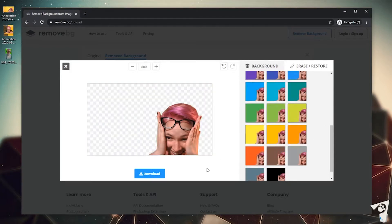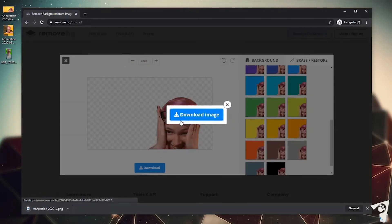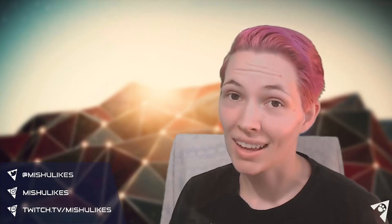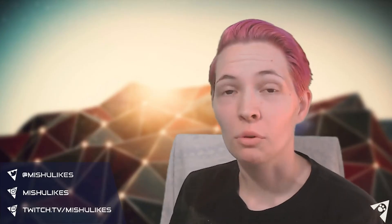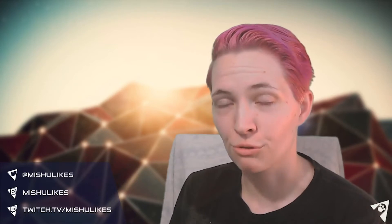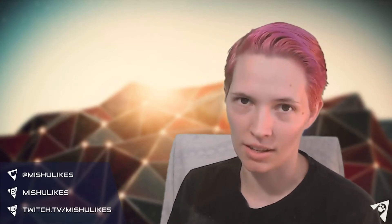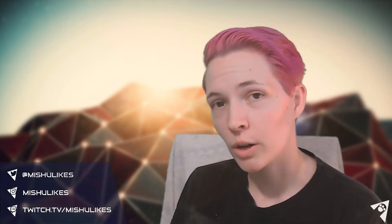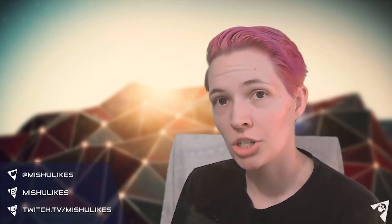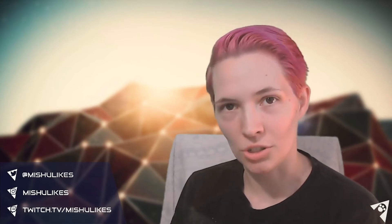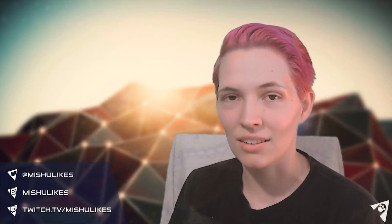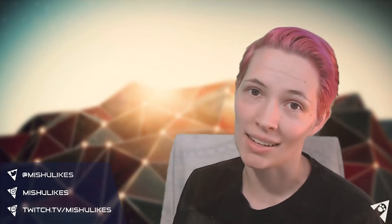From here, if everything looks exactly how you want it, we can go ahead and click download. Click download again and that'll save directly into our downloads folder. Now go forth and create! If you have any questions regarding removing a background from your image, feel free to ask down in the comments below or visit me on Twitch, which is twitch.tv/Mishu likes. Until then, I will see you next time.